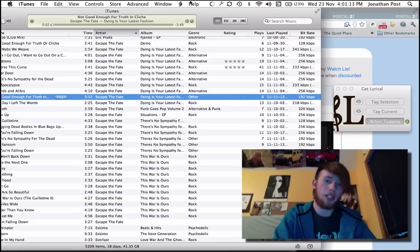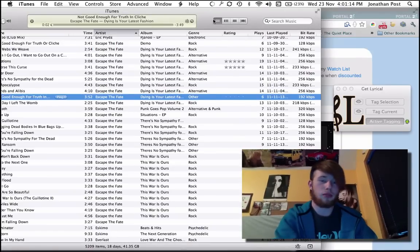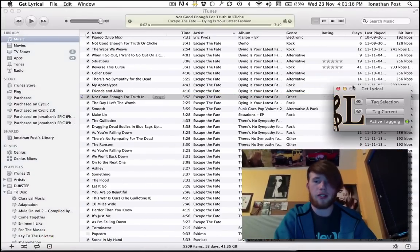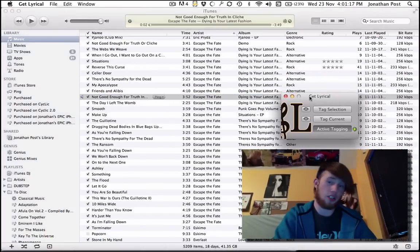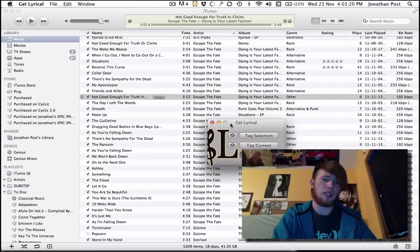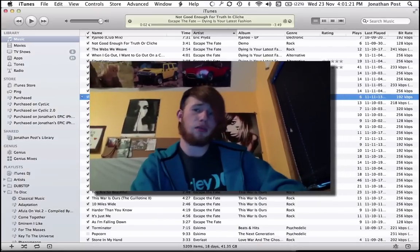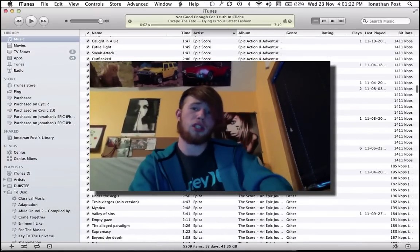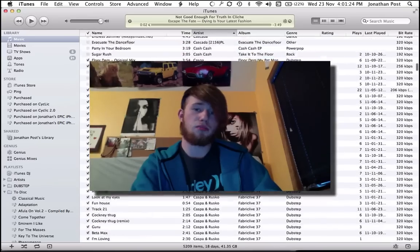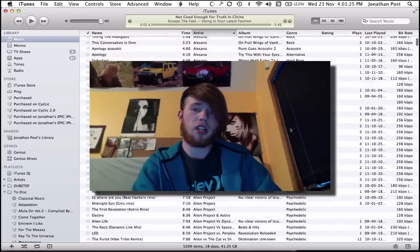It's got the lyrics — there it is. Let's try this song — no lyrics. Play it, and now there's lyrics. This program is just awesome. Go ahead and download Get Lyrical — it's 100% free and it will tag your music library.